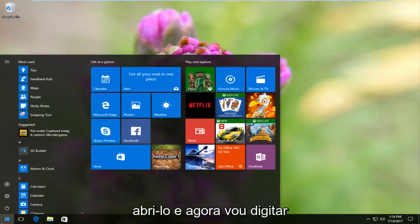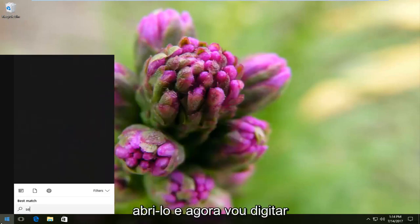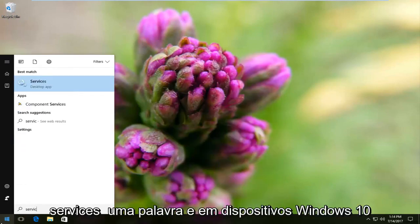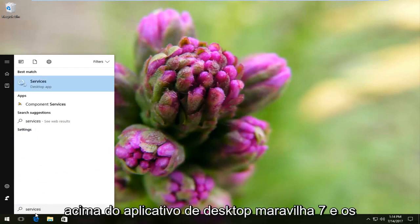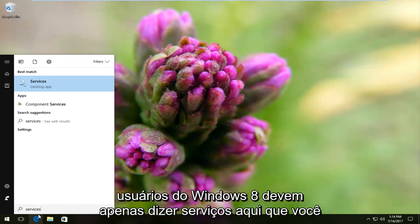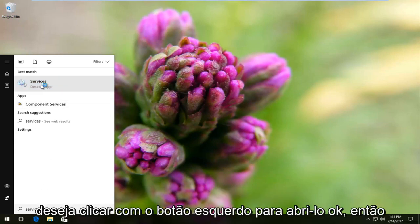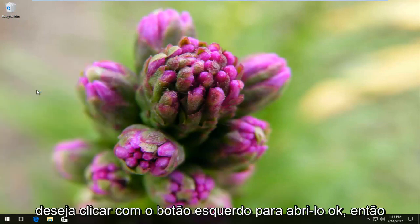I'm just going to left-click to open that up and now I'm going to type in 'services' — one word. On Windows 10 devices it should say 'Services' right above 'Desktop App.' Windows 7 and Windows 8 users should just see 'Services' here. You want to left-click to open that up.